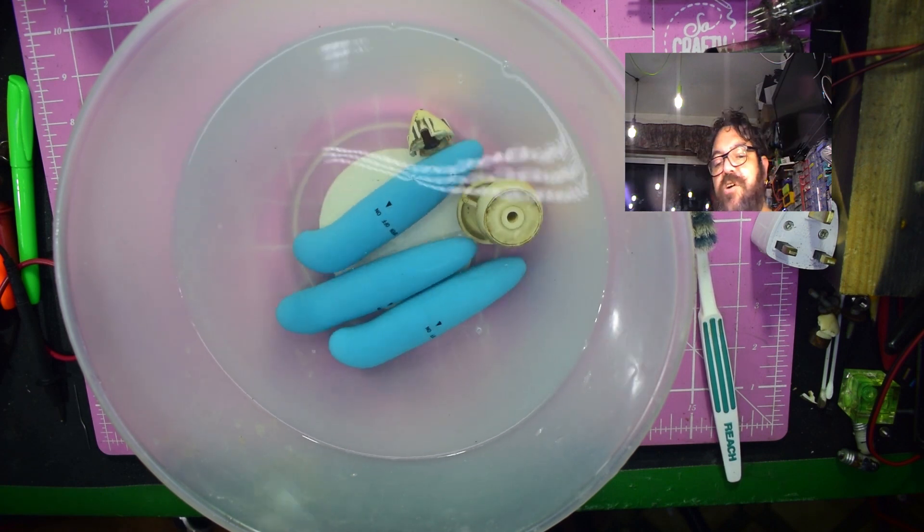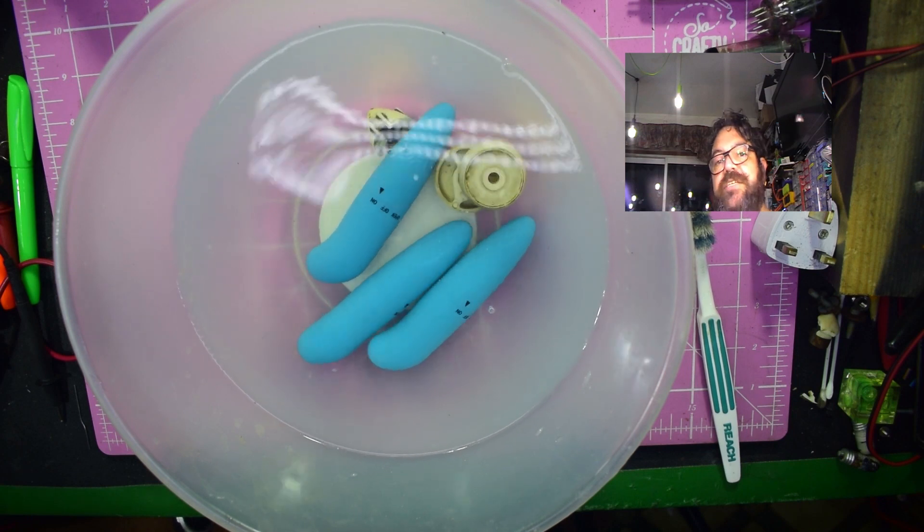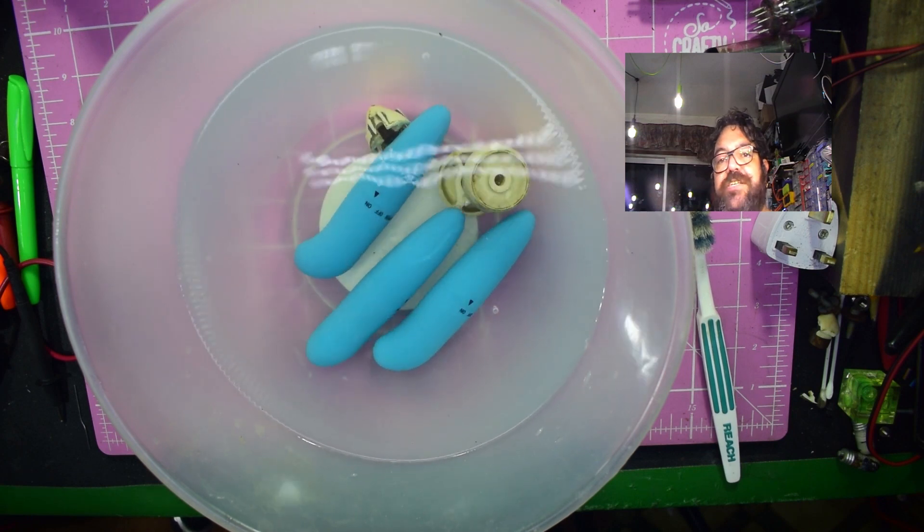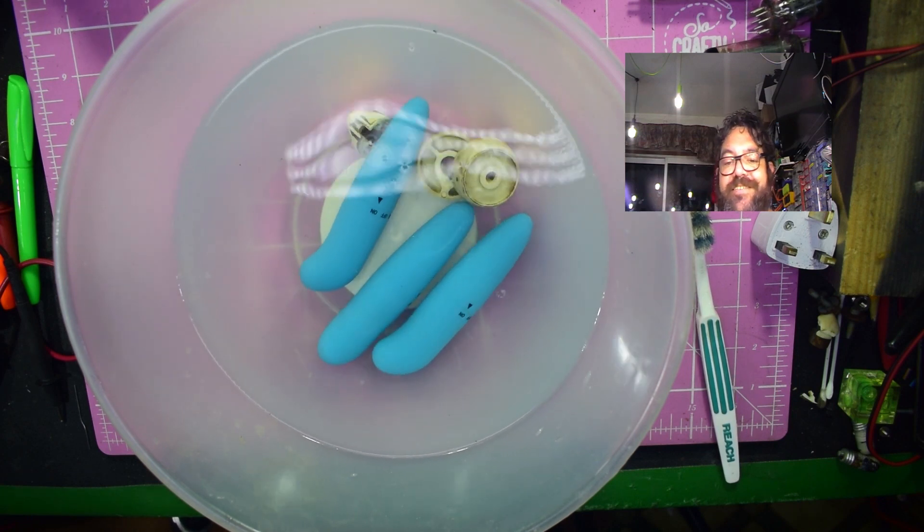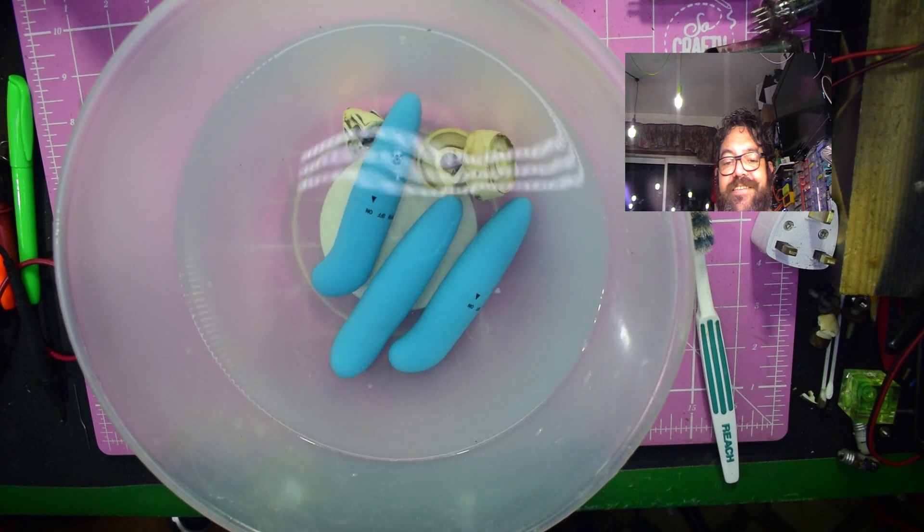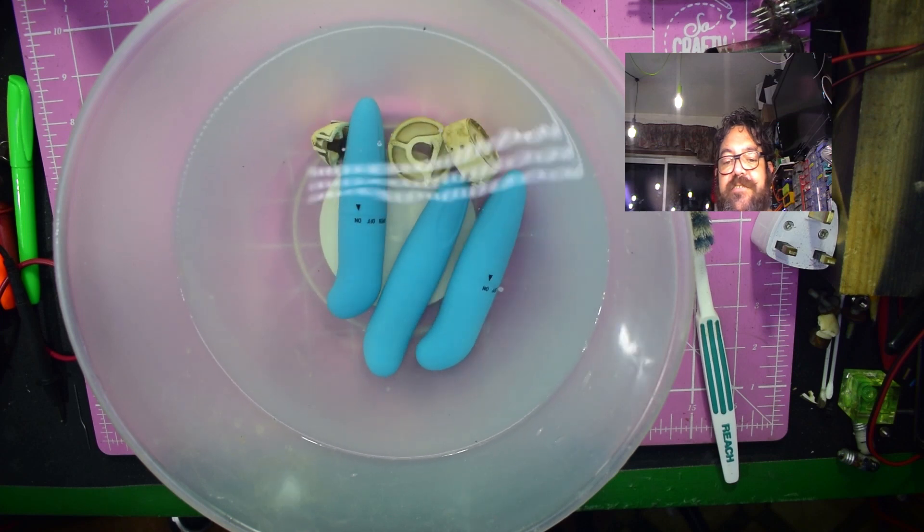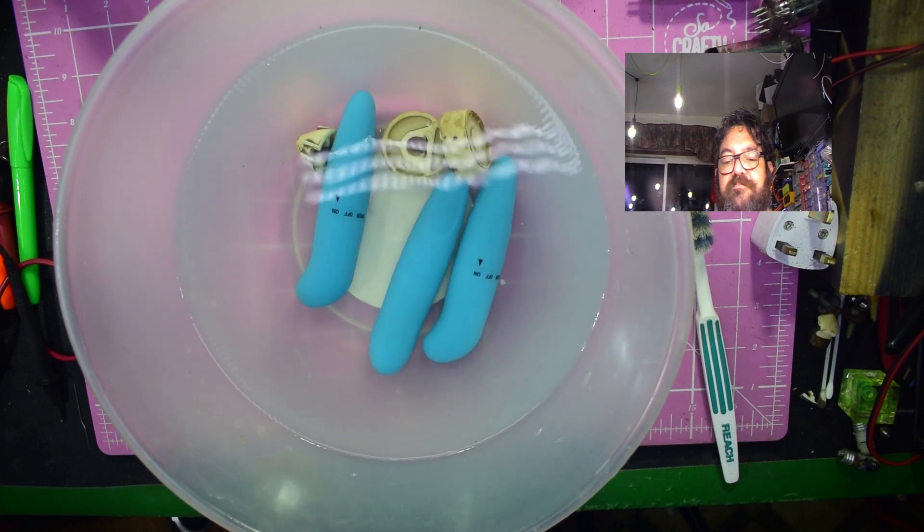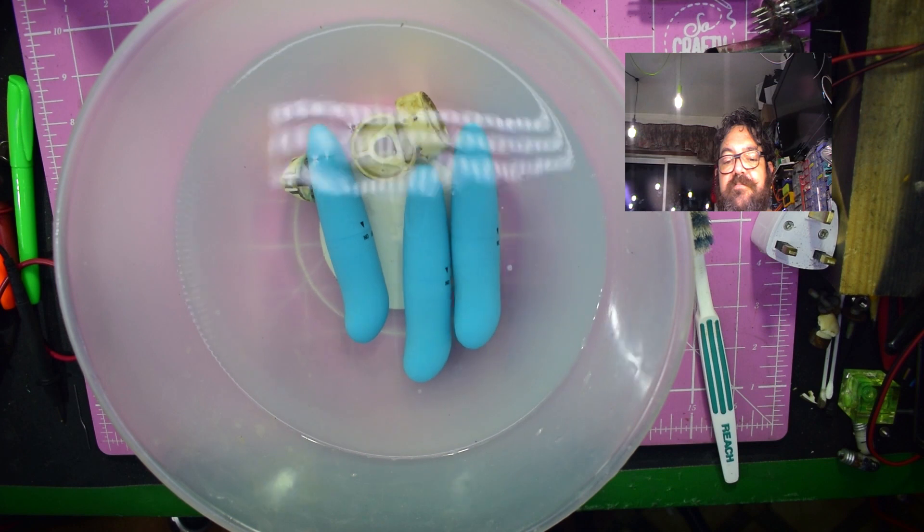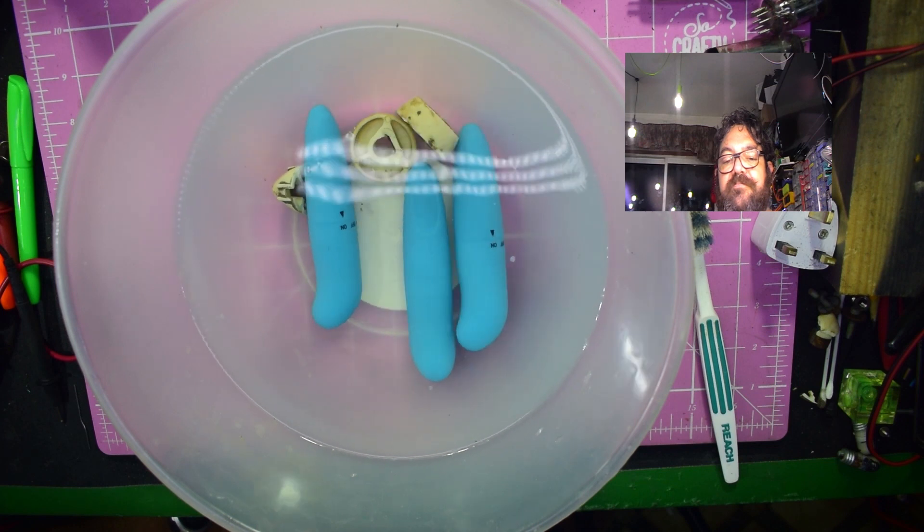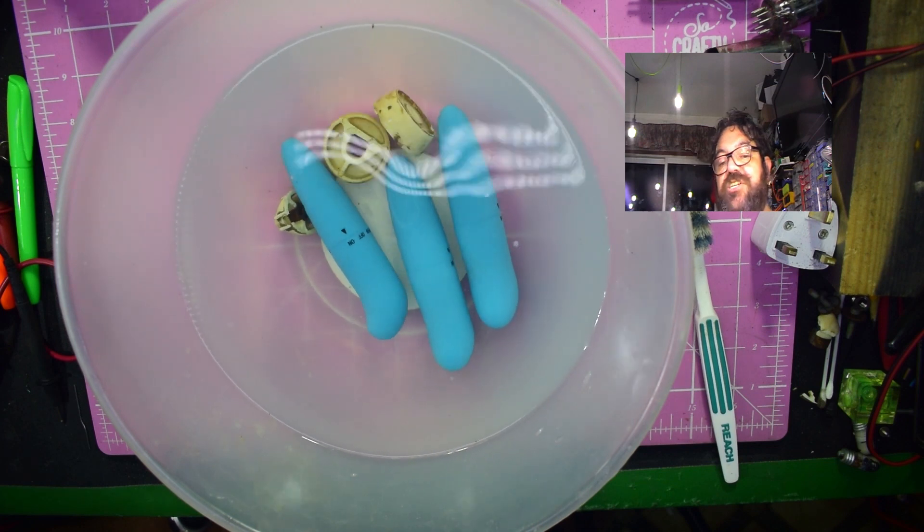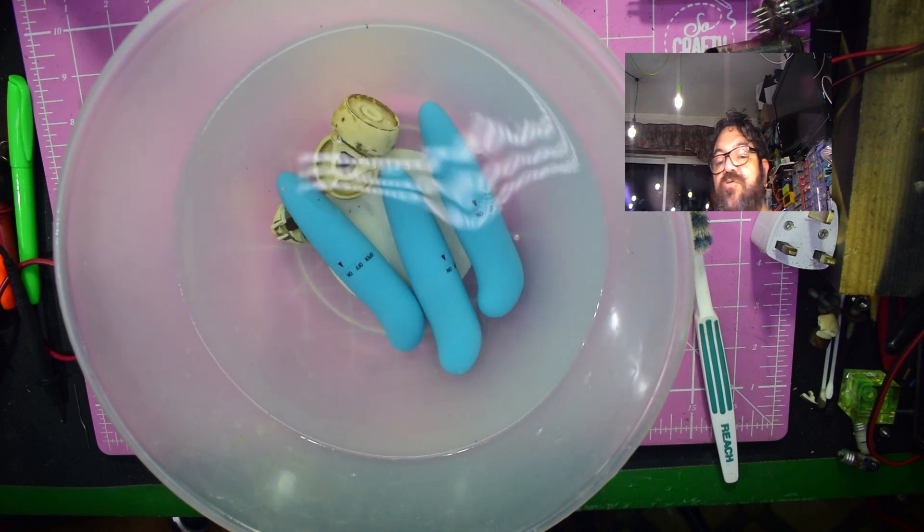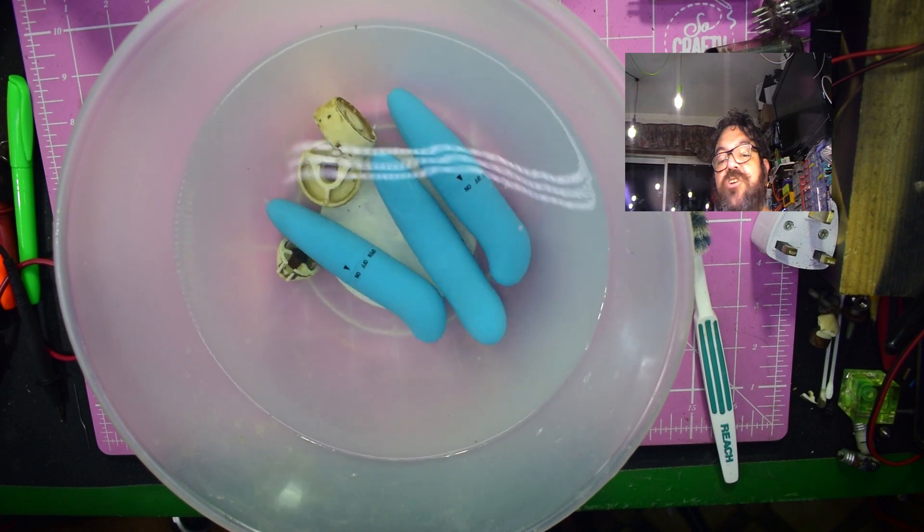Do you know what that reminds me of? It reminds me of tadpoles chasing a piece of bread. I don't know if it's actually doing any cleaning or just fun to watch.